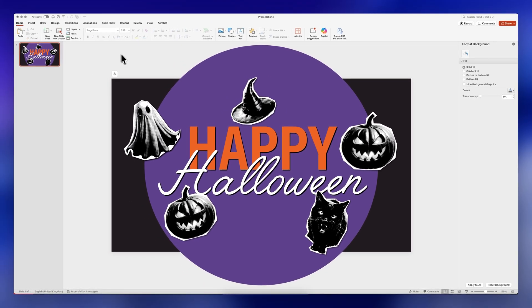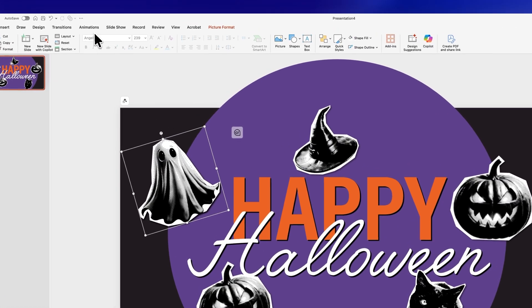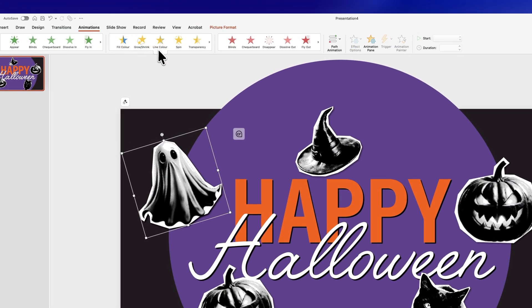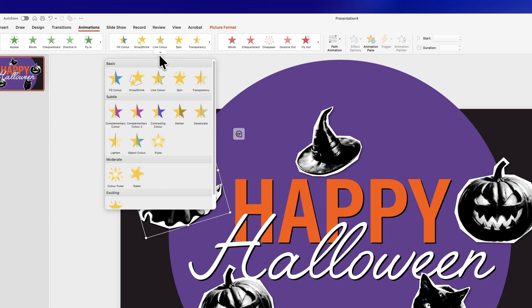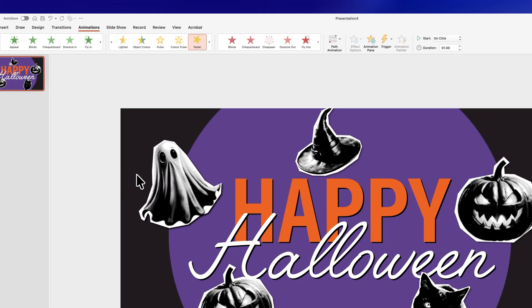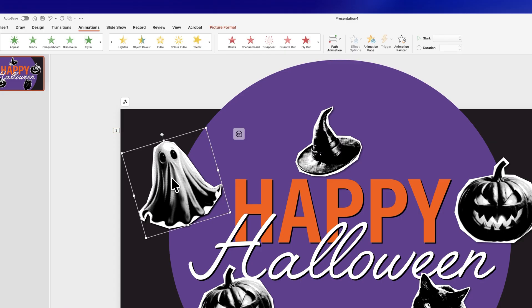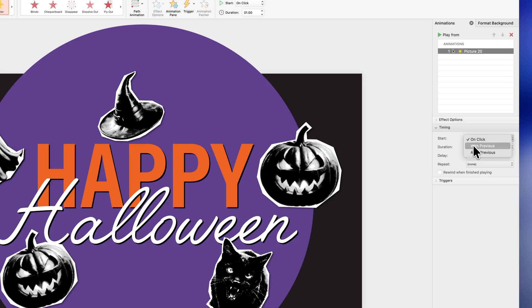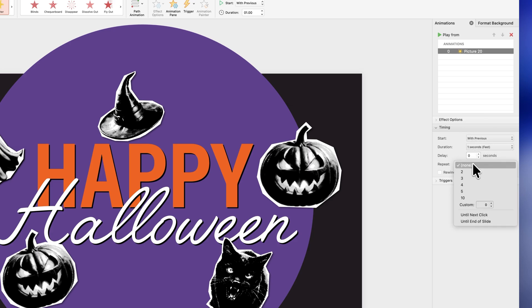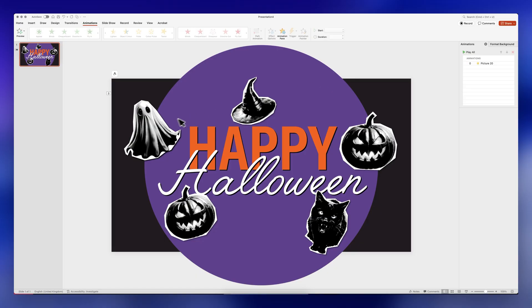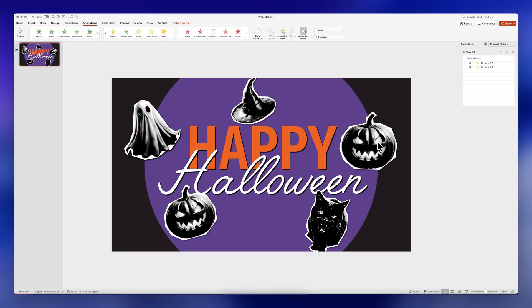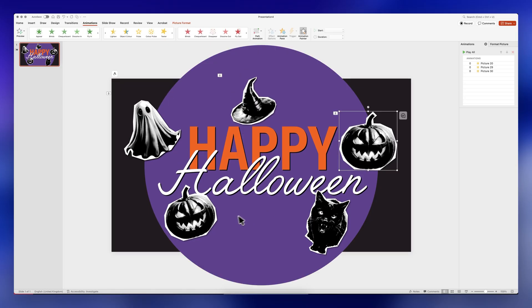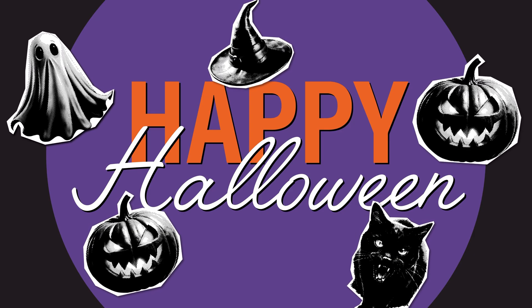Now for the animation: select one of the images, click on Animations, go to the drop-down on the Emphasis options, and select Teeter. I want this animation to play continuously, so select your image, click on Animation Pane, select your animation, change the timing to Start With Previous, and change the repeat to Until End of Slide. To apply to the rest of the elements, double-click on Animation Painter and apply it to all your elements. That's pretty much it — that's how you make the scrapbook effect using only PowerPoint.